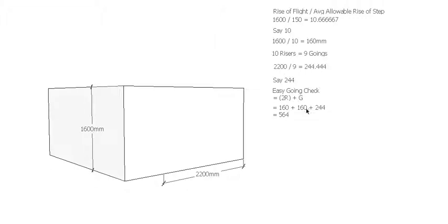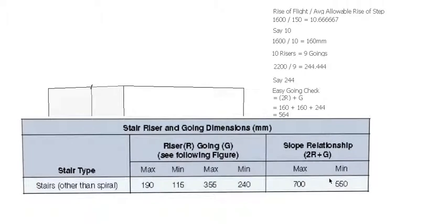160 plus 160 plus 244 gives us 564. Go back and have a look at our table and we're just bigger than that, so we fit in there as well. So that's a workable staircase.